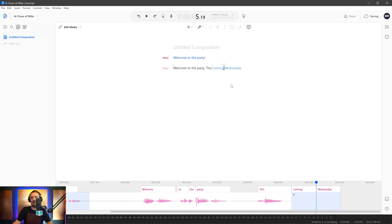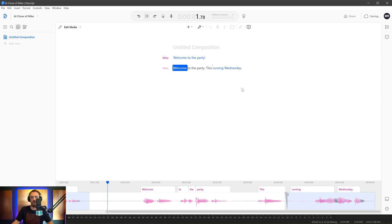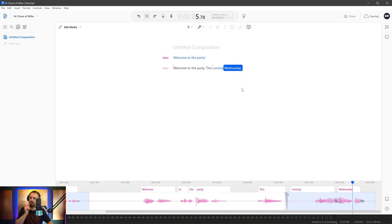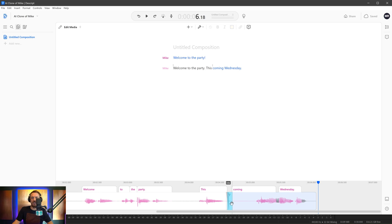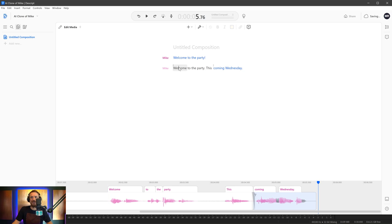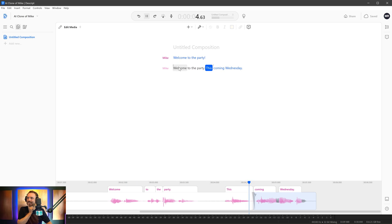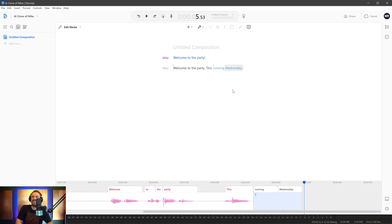So we're overdubbing two words there to try and make the flow a little more natural. And you might need to do that rather than overdubbing just one word. It might sound more natural to overdub too. Welcome to the party. This coming Wednesday. When it makes me say Wednesday, I'd usually say Wednesday, but okay. I'm going to be okay with that. I can actually just go ahead here and I can delete the gap there between this and then coming Wednesday. I'd say Wednesday. But anyway, never mind. Let's play back. Welcome to the party. This coming Wednesday. That's not too bad. How can I make it say Wednesday instead of Wednesday? That really plays on my nerves.